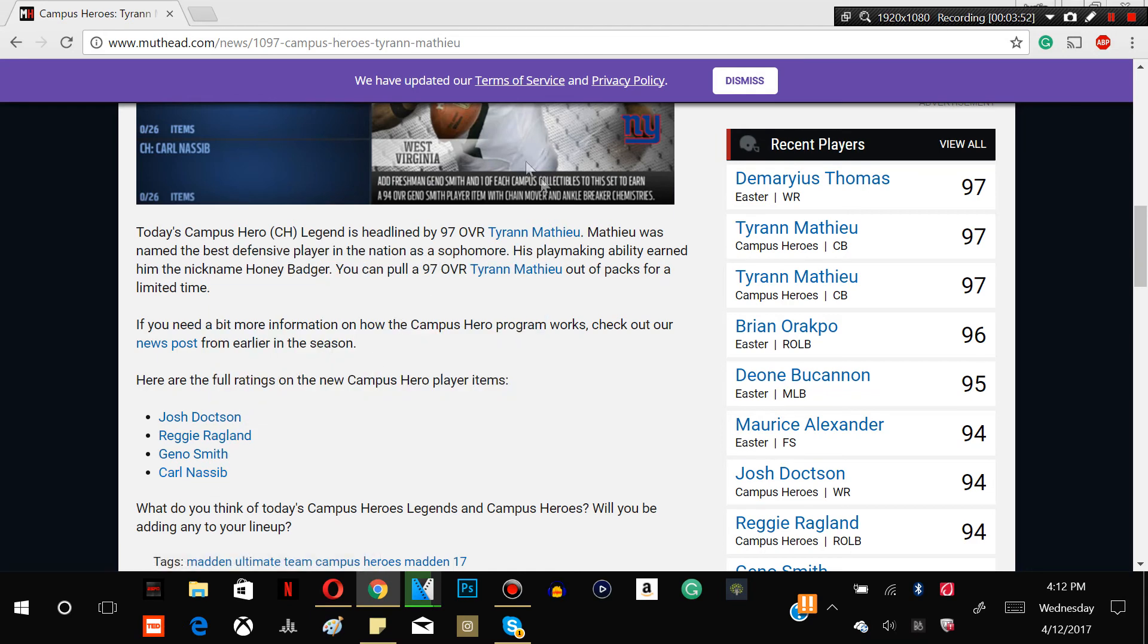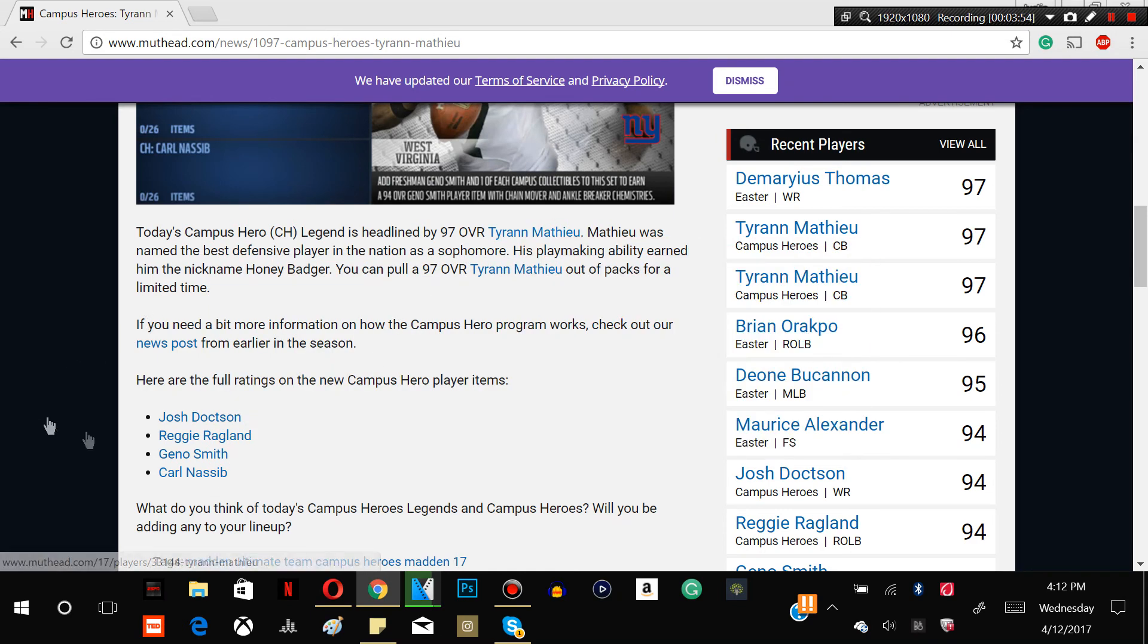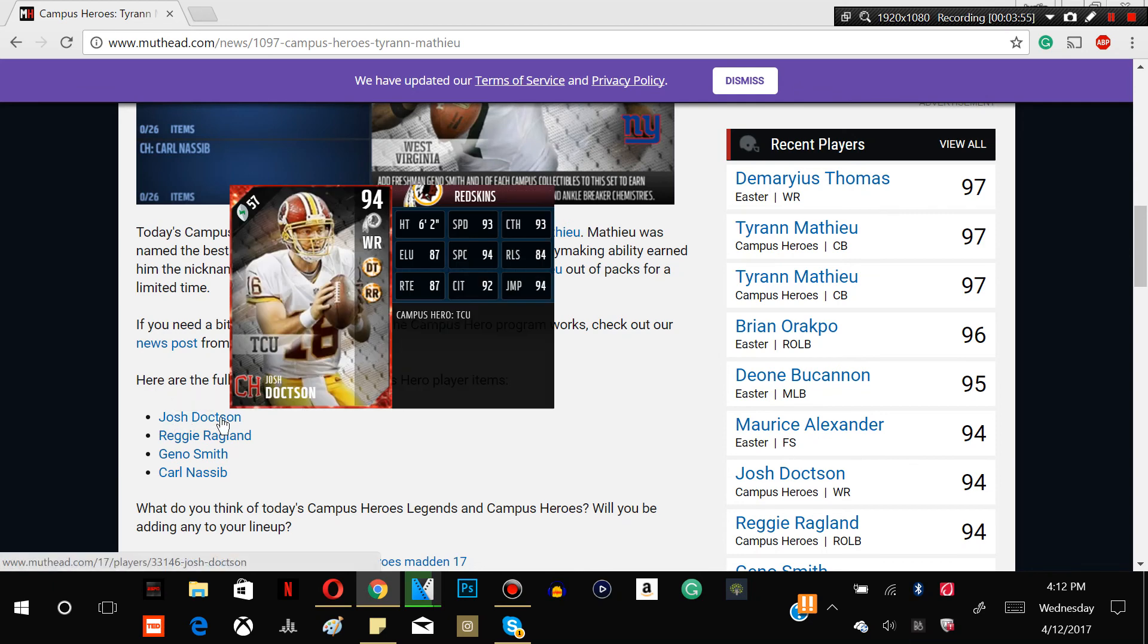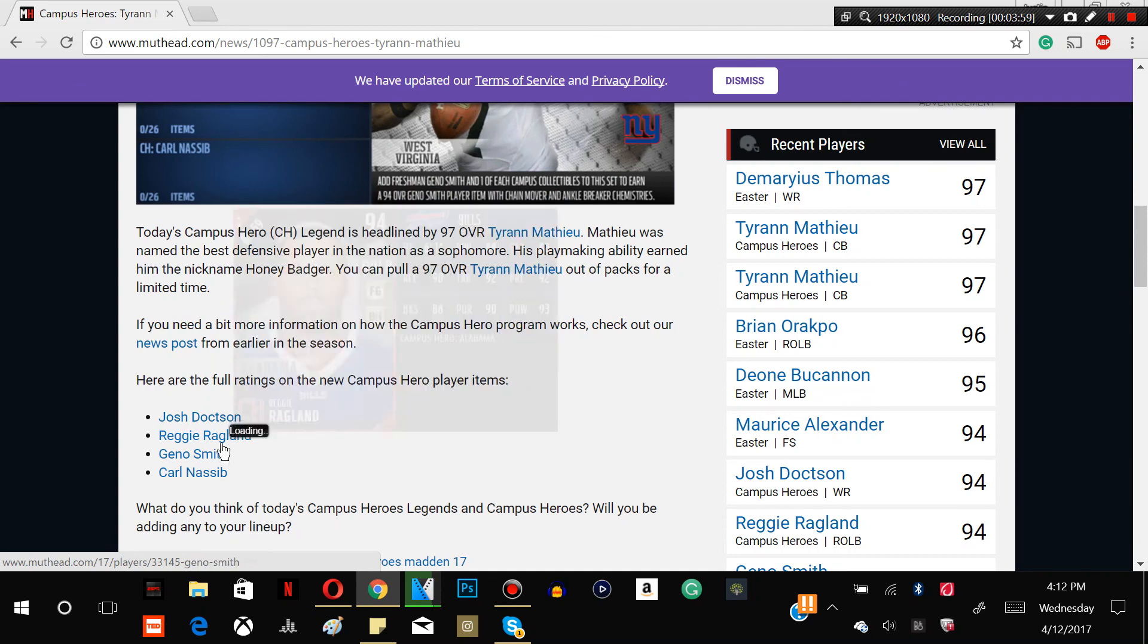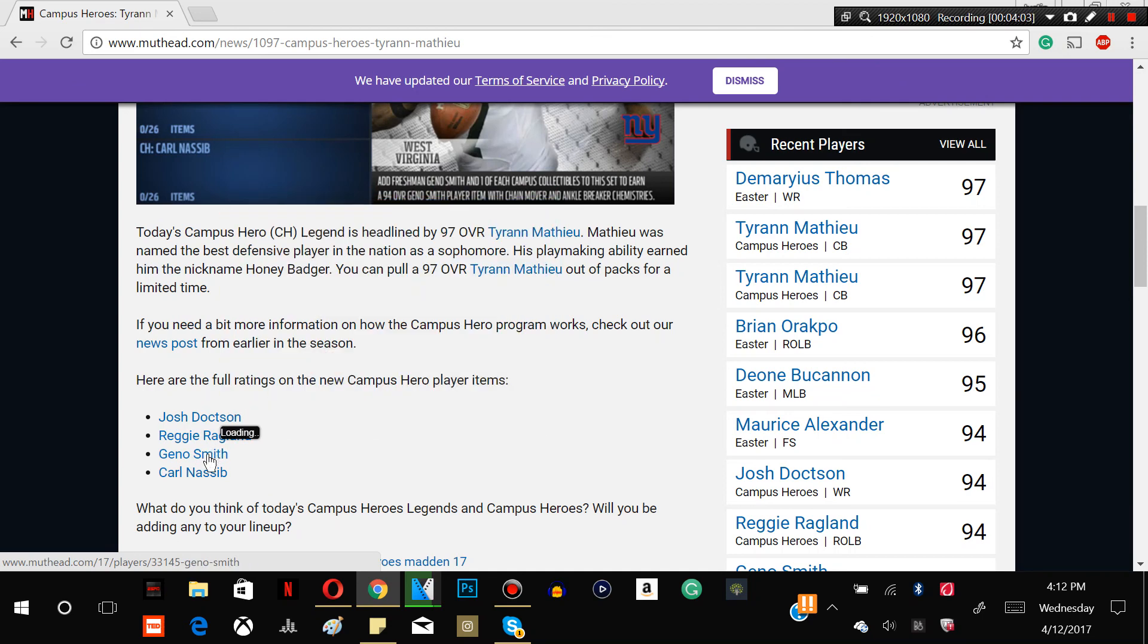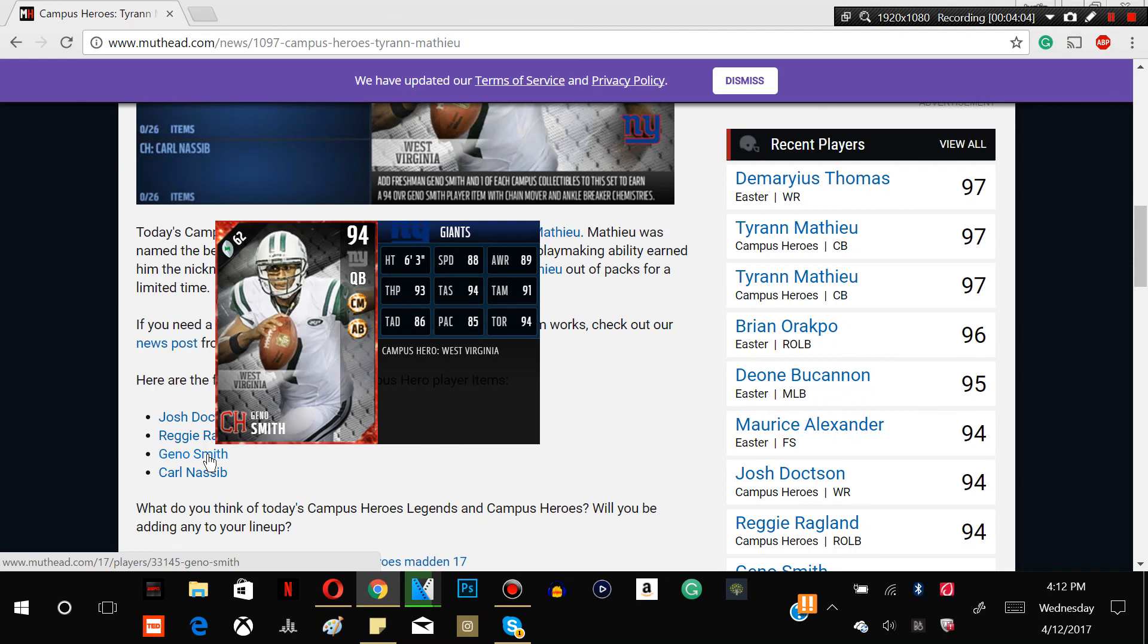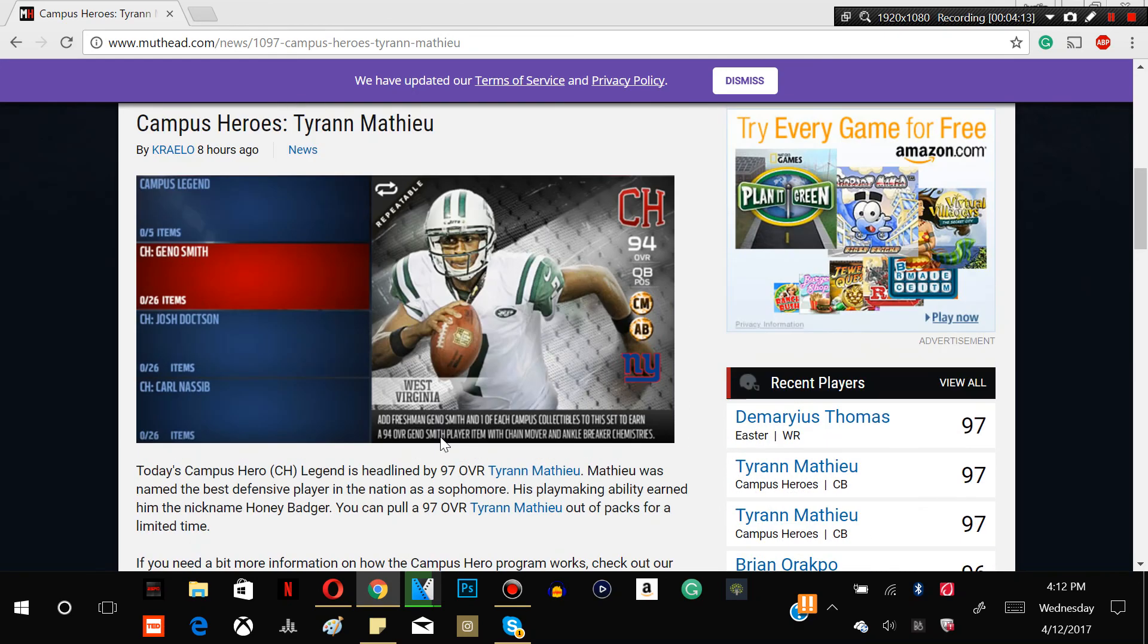So I would say best cards out of this: Tyrann Mathieu, Josh Doctson, and Carl Nassib guys. These two players don't really like, one because the speed, the height for this guy, and Geno Smith, probably a certified bum in this game guys, and the throw accuracy deep. Thanks for watching guys, make sure you guys comment and subscribe down below and let me know what you guys thought of the video. I hope you guys enjoyed. Thanks for watching, peace.